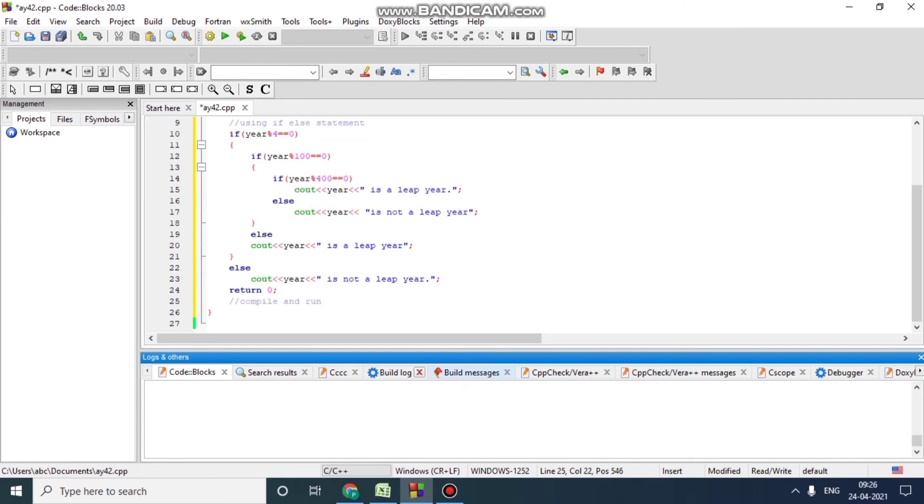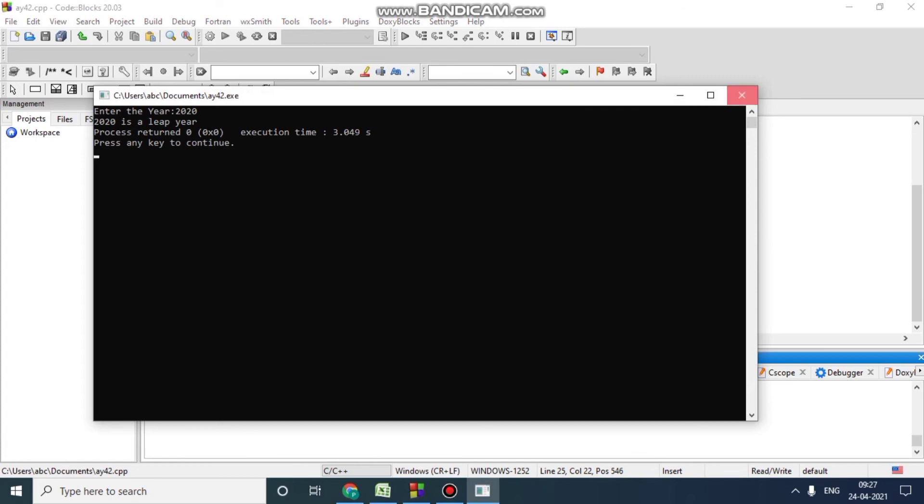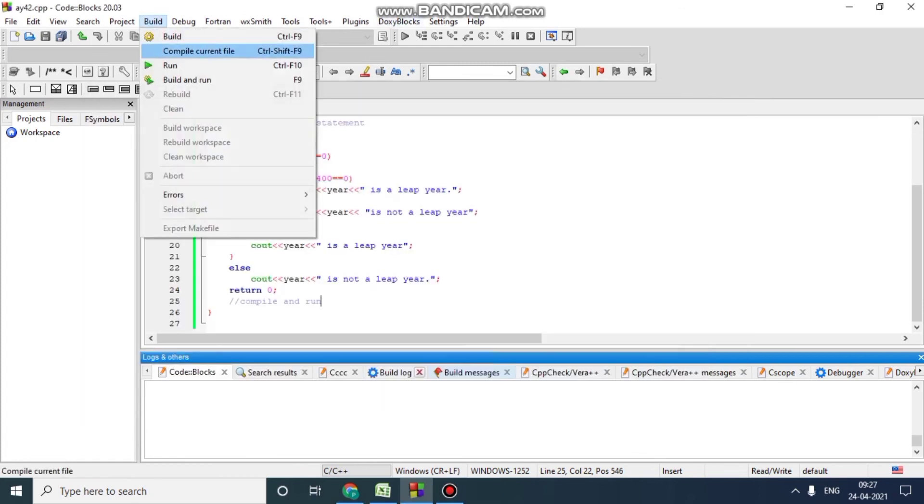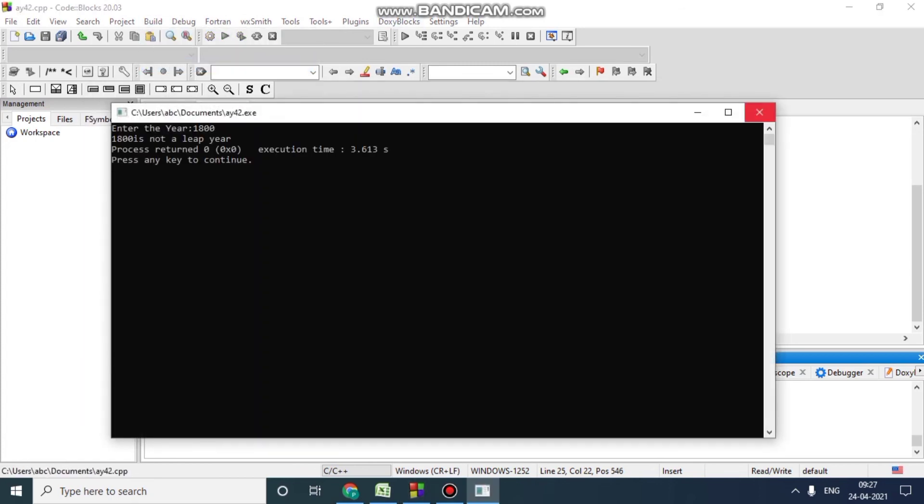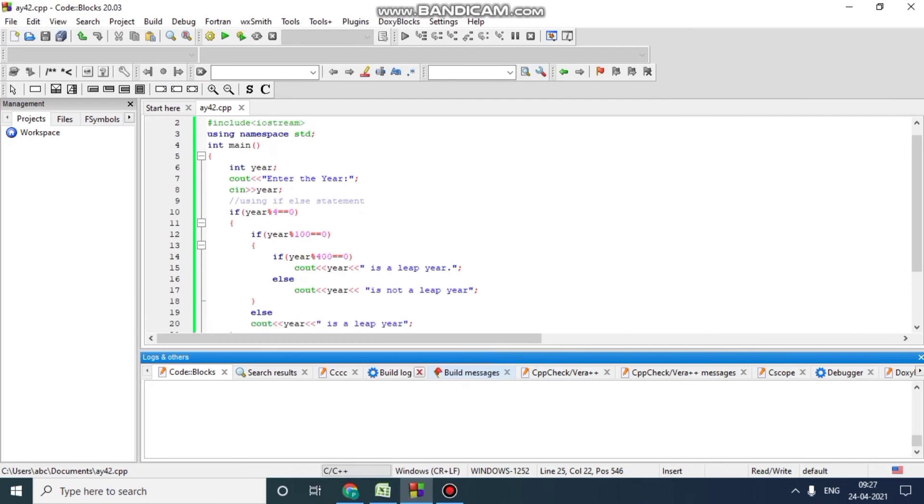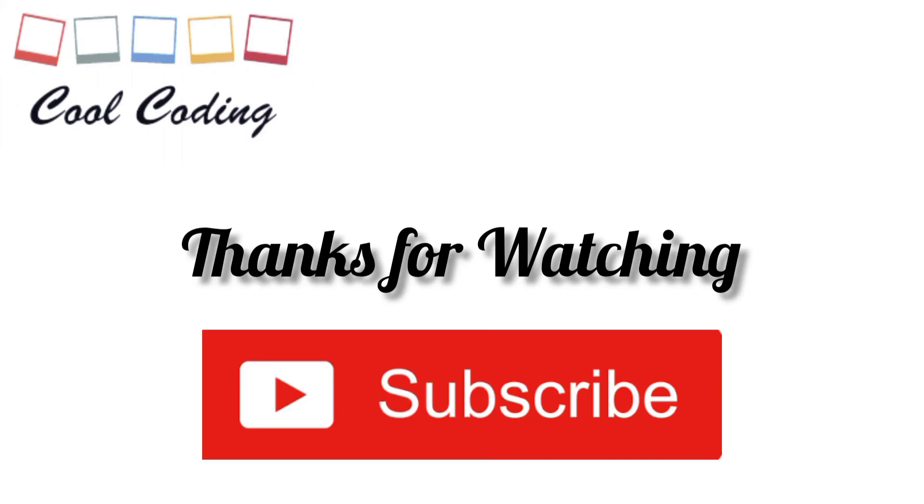Compilation is completed and here we can see the result. You can pause whenever required. Thanks for watching, please like, subscribe, and see you.